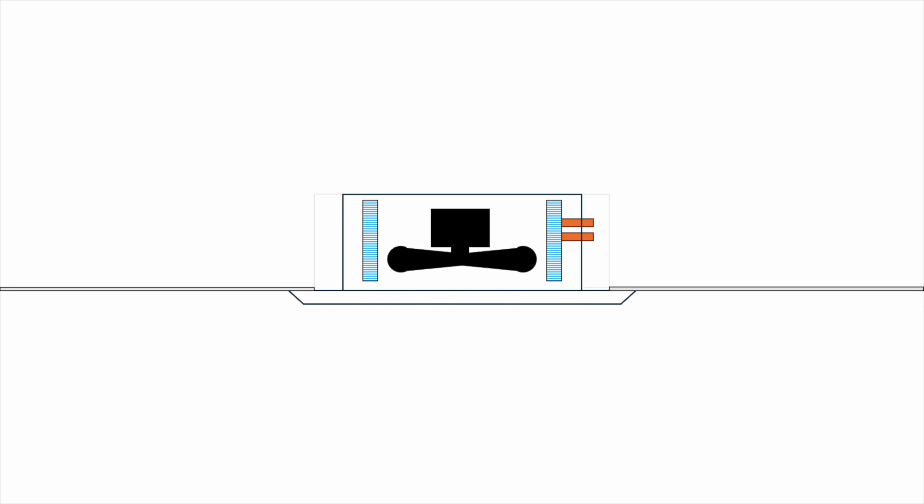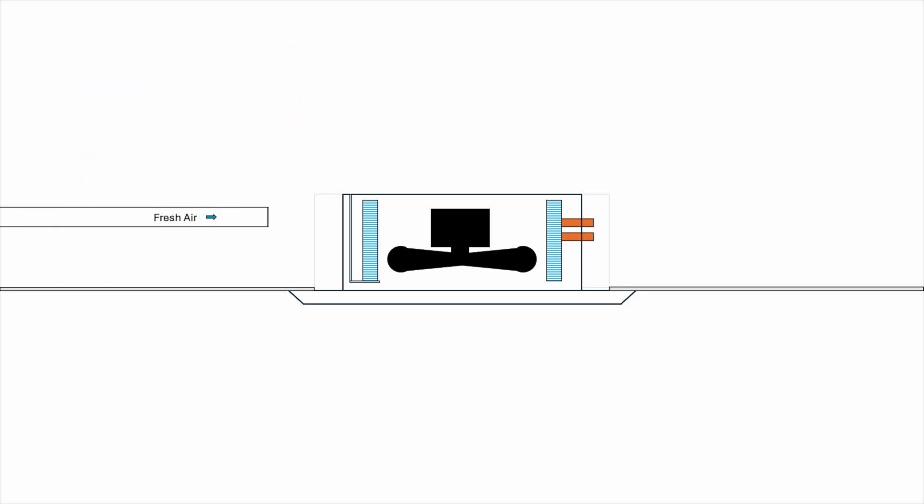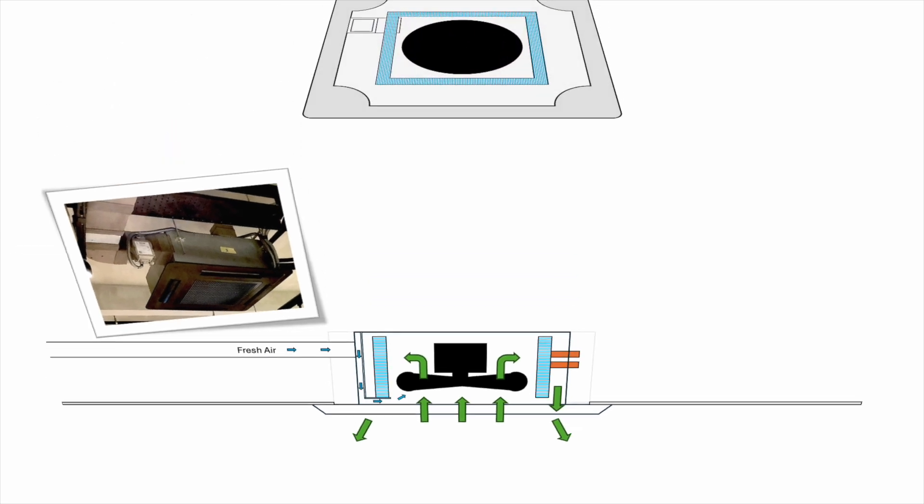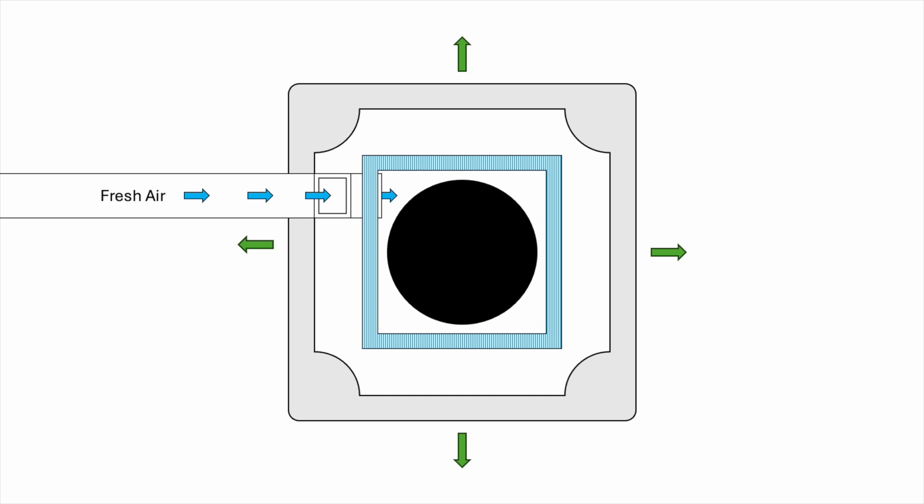One of the advantages of ceiling cassette units over wall-mounted units is the ability to introduce fresh air. Most ceiling cassettes have a channel for fresh air. On the outside, we can see these breakable panels. Once we open it up, we can attach a fresh air duct. The fresh air will flow into the ceiling cassette through the channel, mix with the return air and supply to the room. Let's look at it from the top. The fresh air comes in, mixes with the return air and supplies to the room.